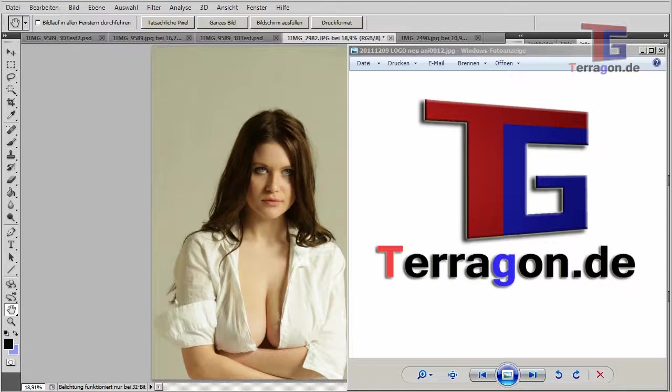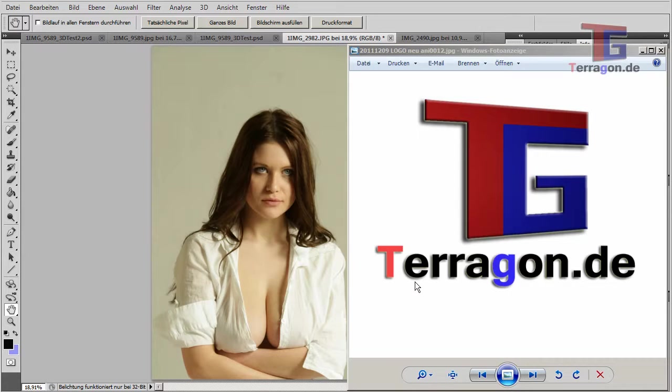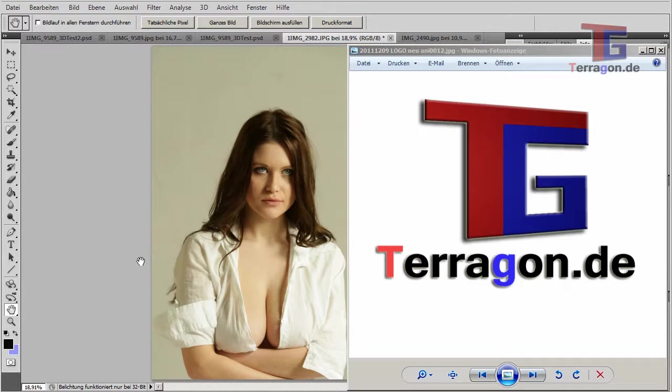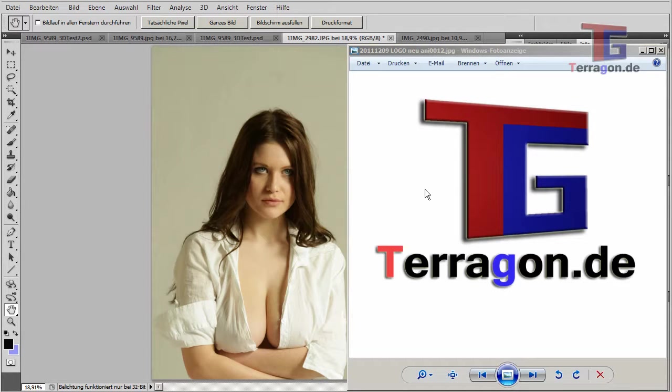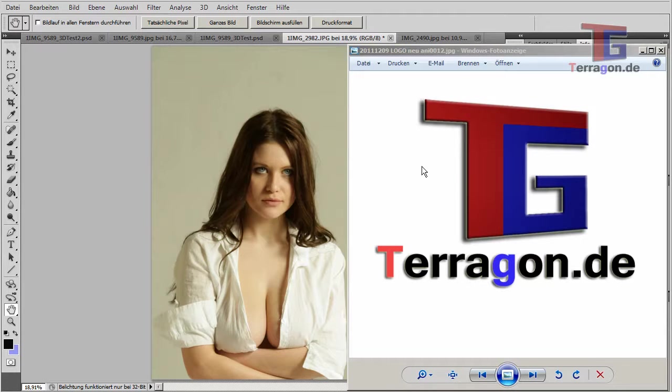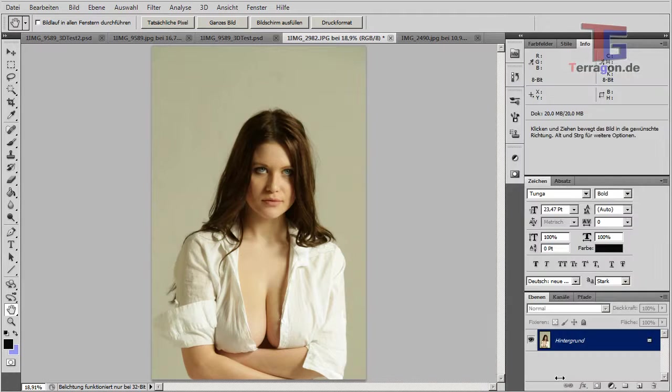Hello, this is Carlo from Terragon.de and today we want to see how to convert a 2D image, in this example a portrait, into a 3D image that you can view with red and cyan glasses and have a nice 3D effect. So we will try how to do that.